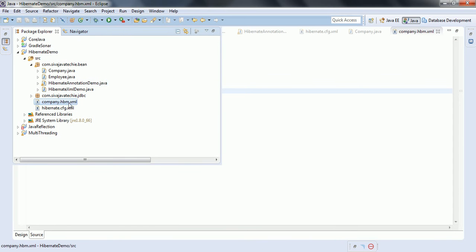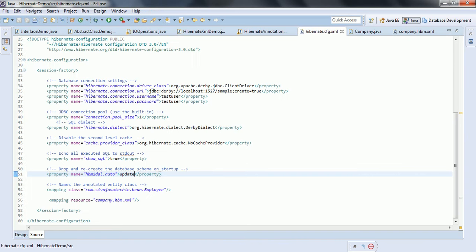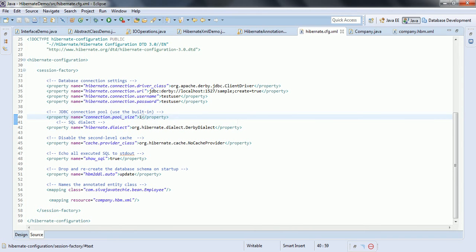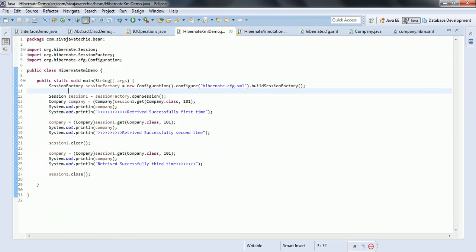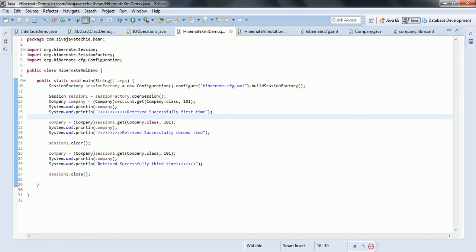The next thing is you have to specify the hibernate.cfg.xml file in order for Hibernate to talk to the particular database. This is a standard step — I already explained how to set up the workspace in my previous tutorial. The focus now is how Hibernate will by default enable first level caching. I have created a session factory using hibernate.cfg.xml and buildSessionFactory, which creates a session factory.